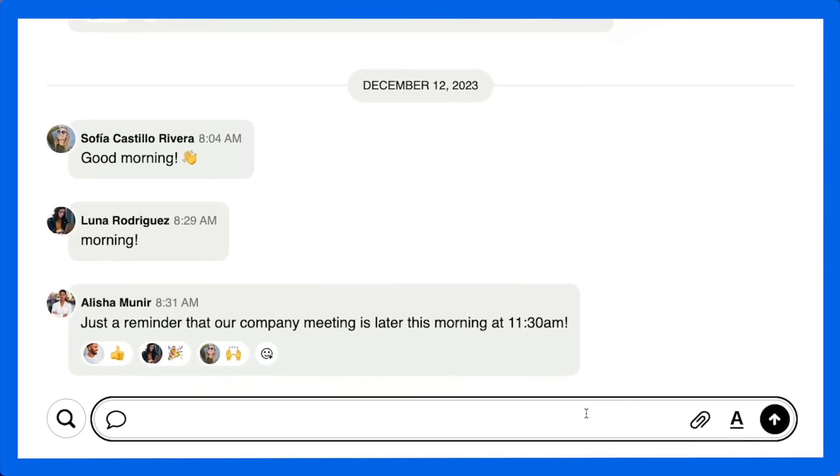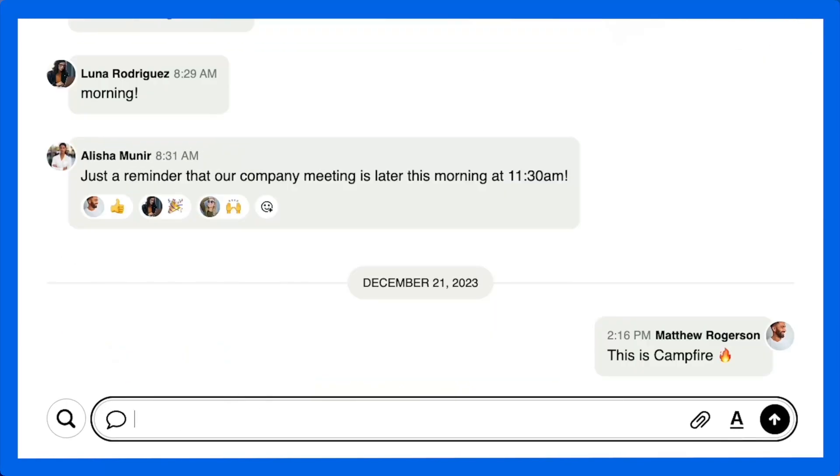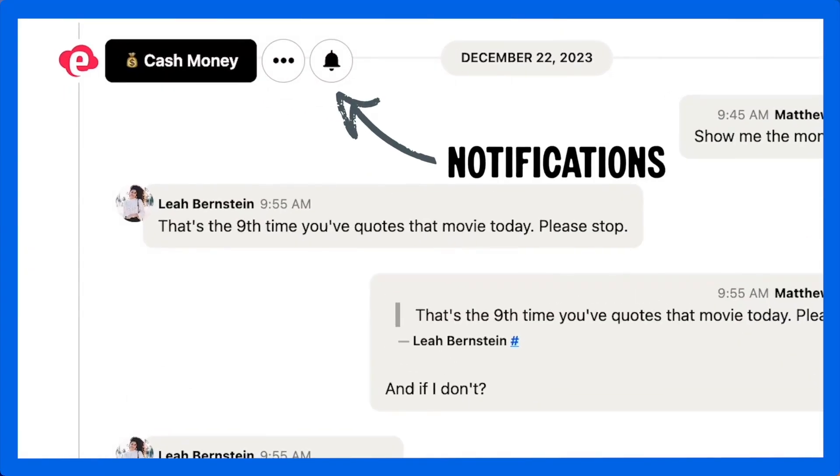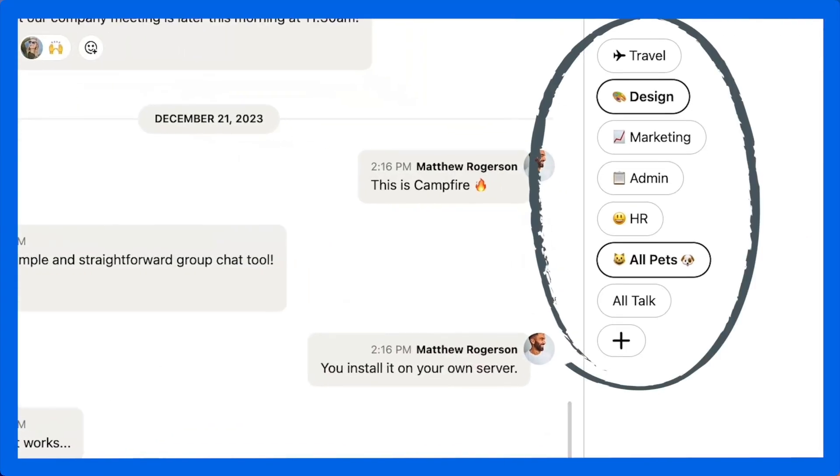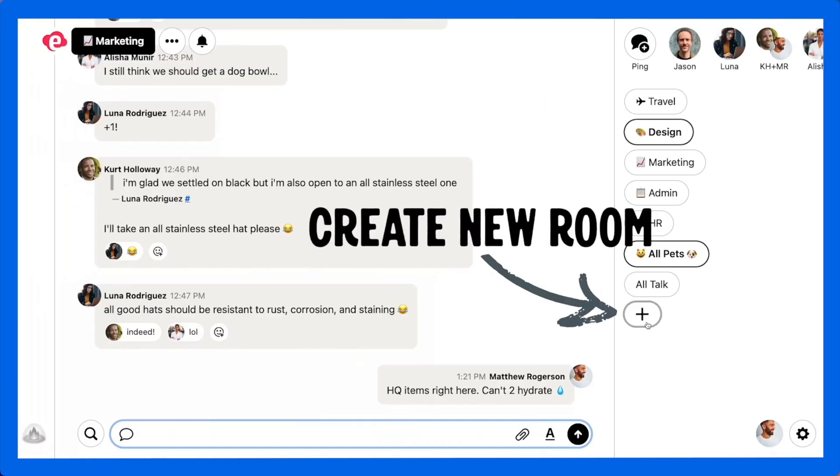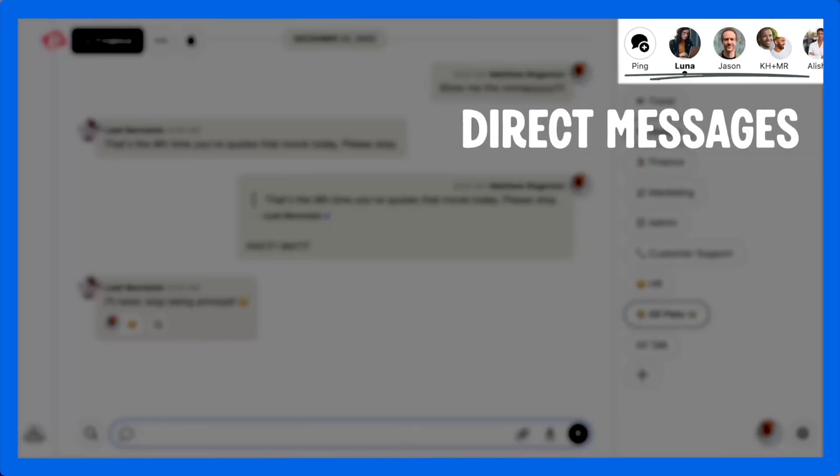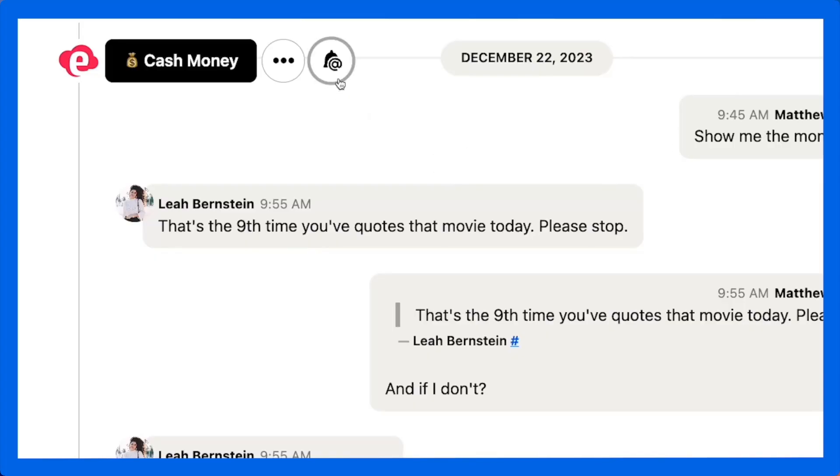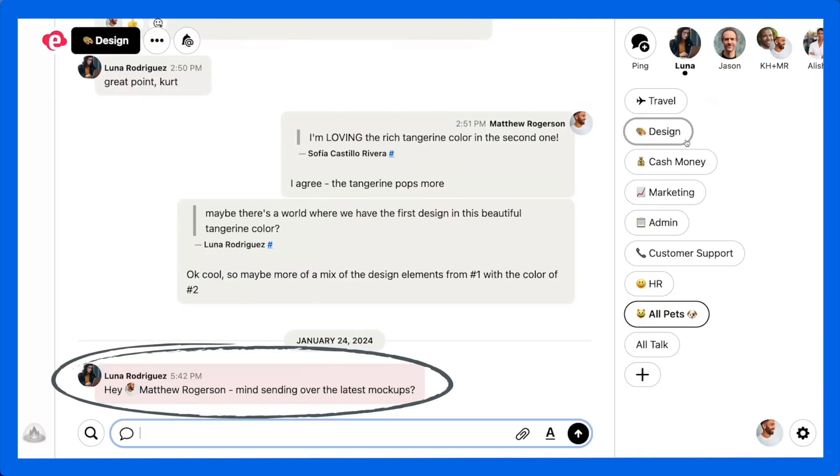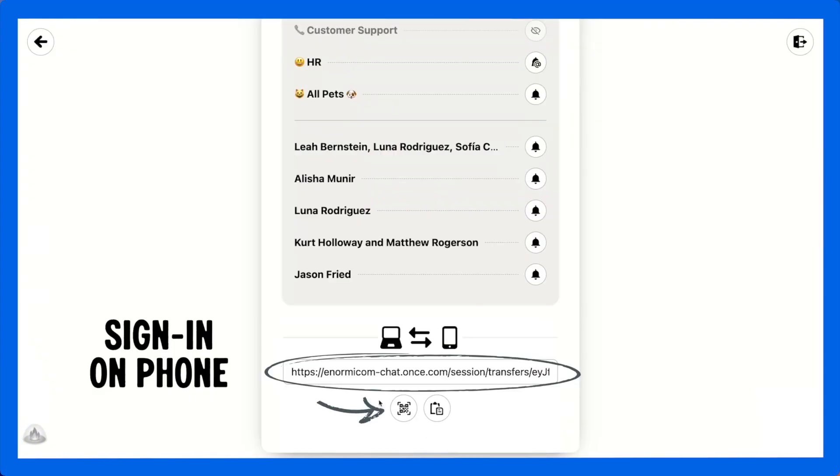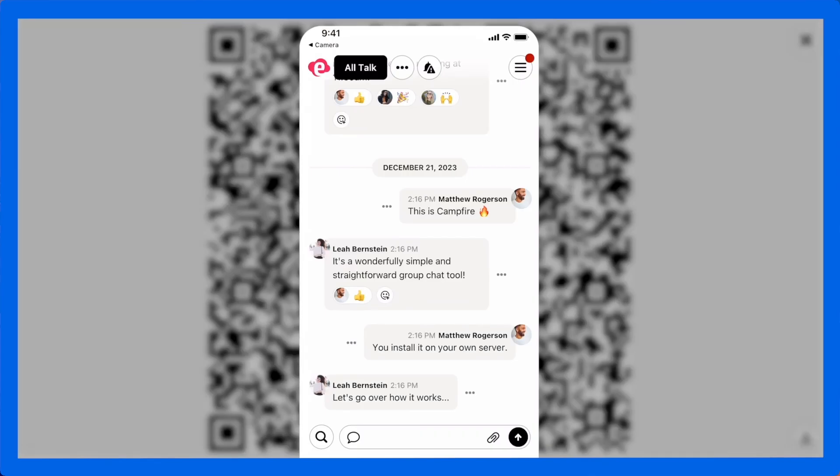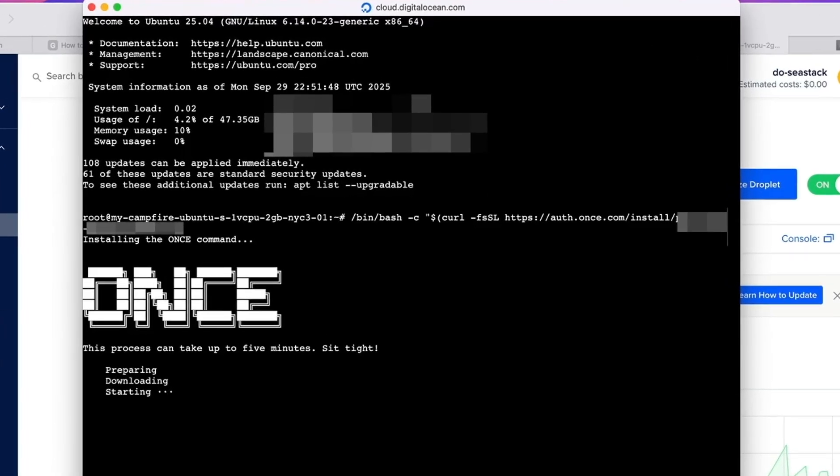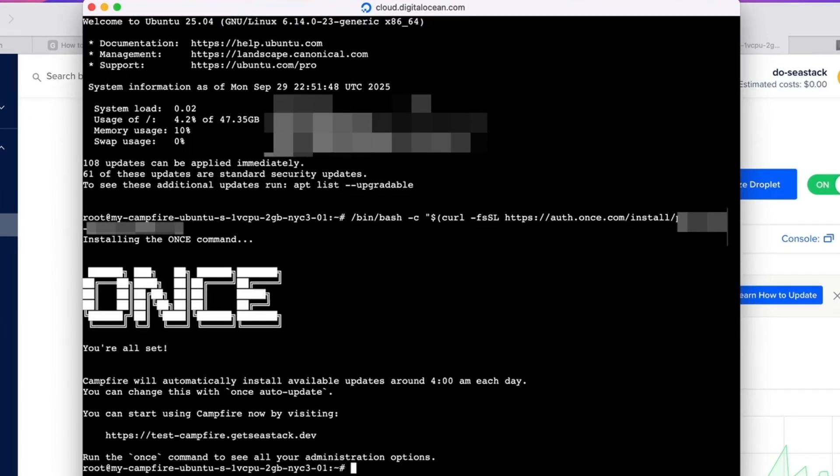So what is Campfire today? Here's what it looks like. If you've used Slack or Discord, you'll feel right at home. You can create rooms, send direct messages, mention people, search, share files, and yes of course there's mobile support. The big difference here is you run it on your own server. You own the data, and you can even dive into the Ruby on Rails code and make the changes you want.